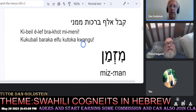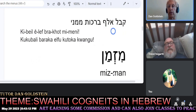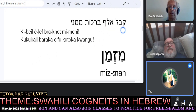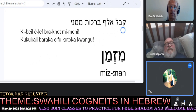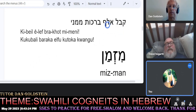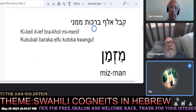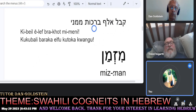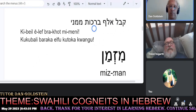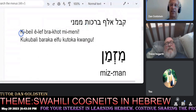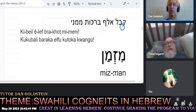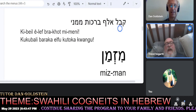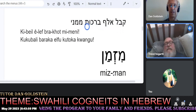Take a challenge at the Hebrew without vowels and I'll help you, brother. It starts with kibale — kibale — brachot mimeni. We have the English written out of the Hebrew: kibel elef brachot mimeni. Kibel elef brachot mimeni.